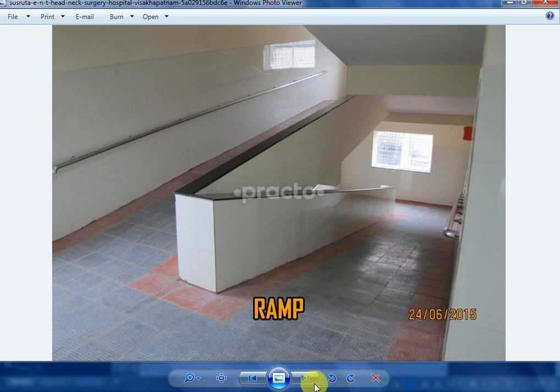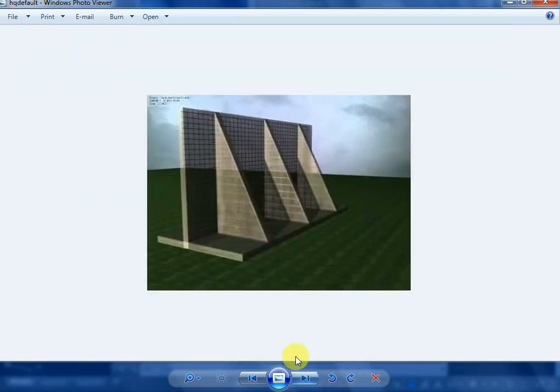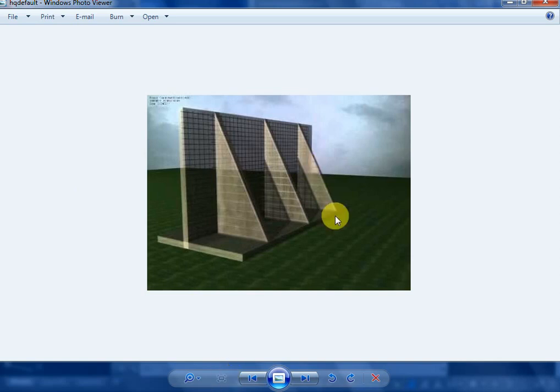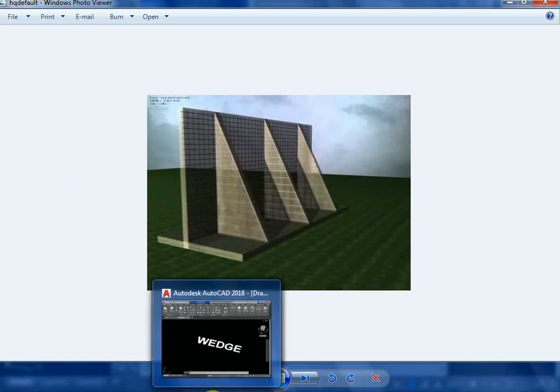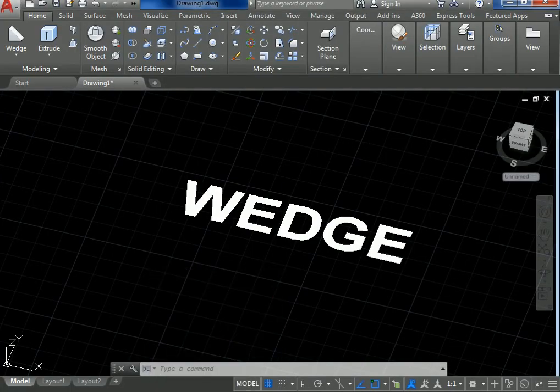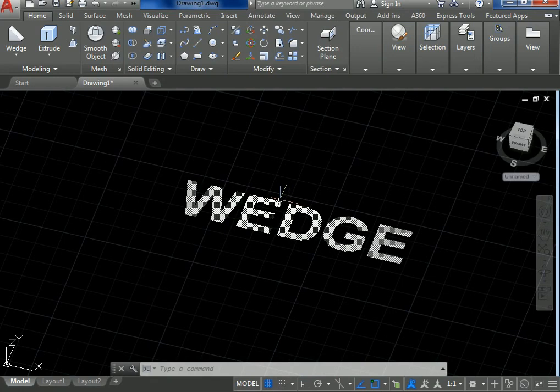Another example is counter foot retaining wall. Counter foot retaining wall is the structure that holds or retains the soil behind it. These are the real-life examples of the wedge command. So we have to take the wedge command.